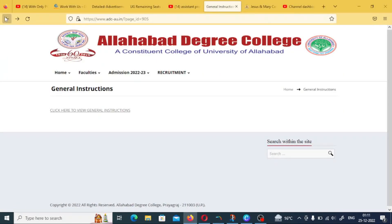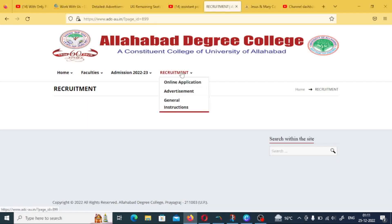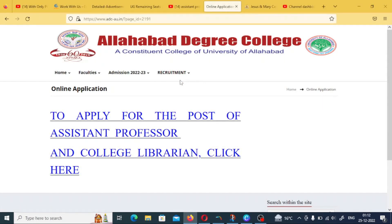On the official site, when you click on the description link, you will get a recruitment section where you can find the online application, advertisement, and general instructions. To start your online process, you apply by signing in and logging in. If there is any difficulty, you can let me know in the comment section. Have a happy day and stay safe.